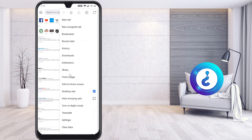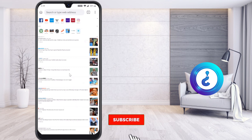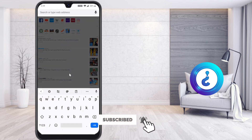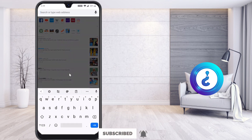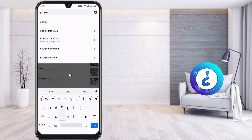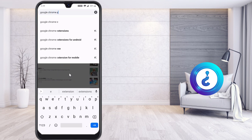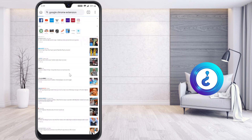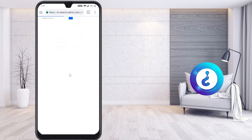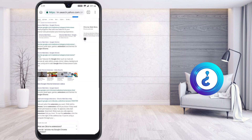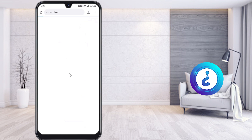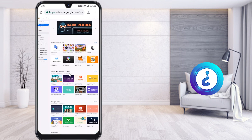Once you click the desktop site option and enable it, your browser will automatically look like a desktop. Then go to the Google Chrome extensions. Once you click the Google Chrome extension search, your browser will direct you to the Chrome Web Store, which will open automatically.